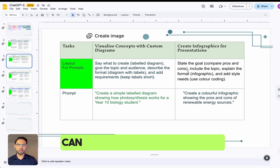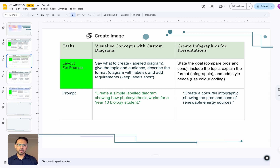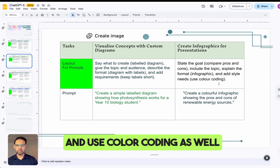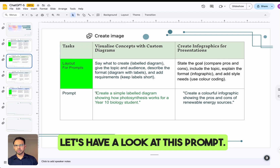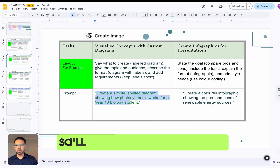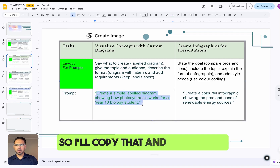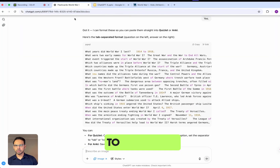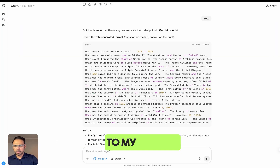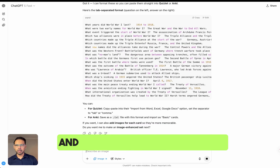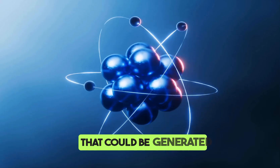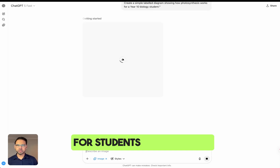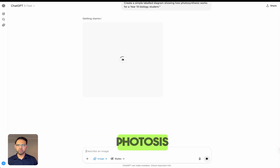For example, the prompt says: 'Can you create an infographic comparing the pros and cons of a topic, and use color coding as well?' I'll copy that prompt, go back to my search, paste it in, and now I'm looking for images to be generated for a student studying photosynthesis.